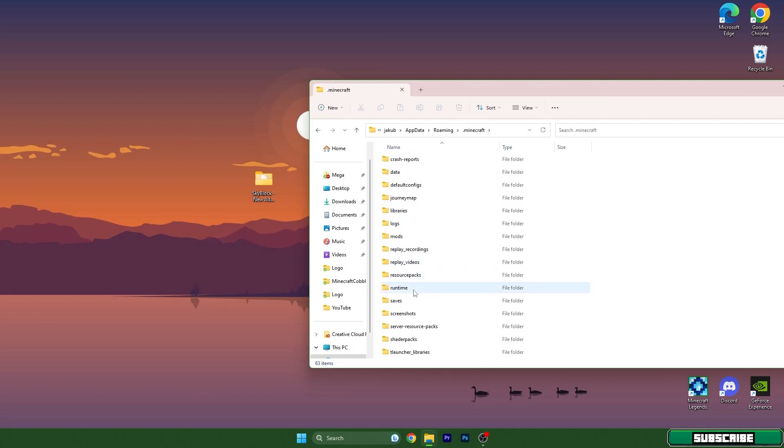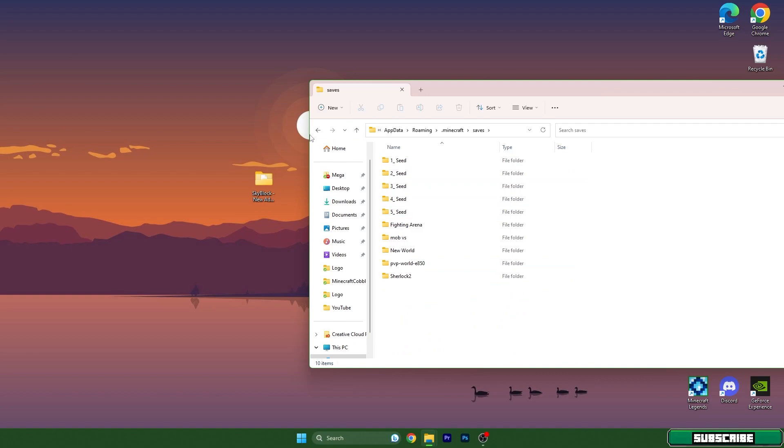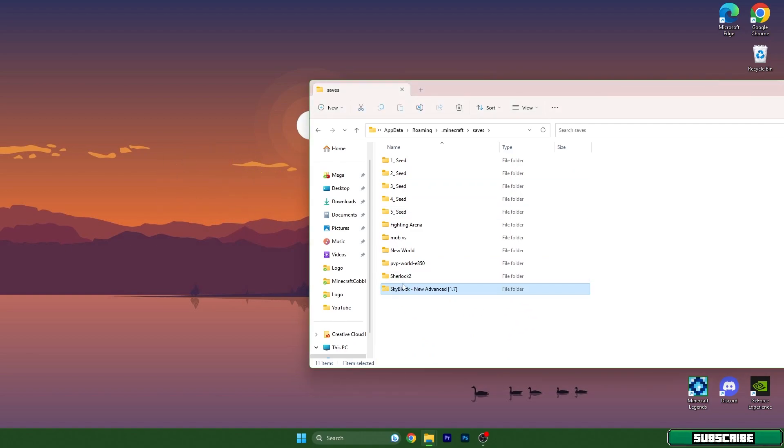Double click on that and scroll down to saves. Now take the Skyblock and drop it in here.